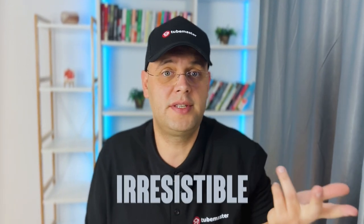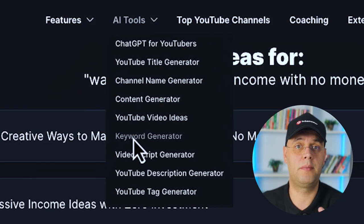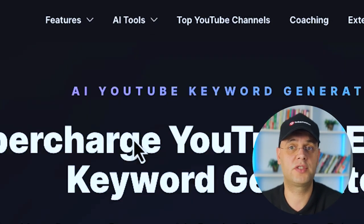Before you start making your next video, there's one very important thing to cover first: keywords. Keywords are like the secret ingredients that help your content get discovered on YouTube — just like spices make a dish irresistible. Without them, your content might stay hidden, but with the right keywords, your videos can become the stars of the show. The AI YouTube Keyword Generator can come up with the most relevant keywords for your video.